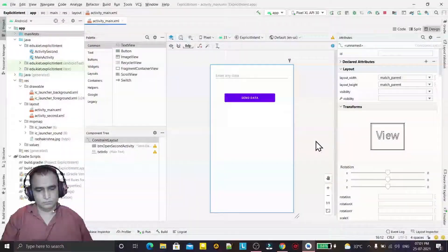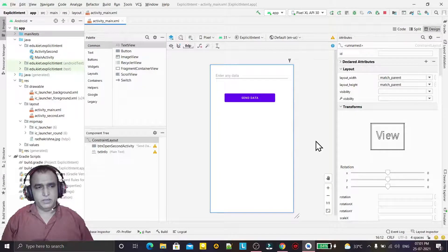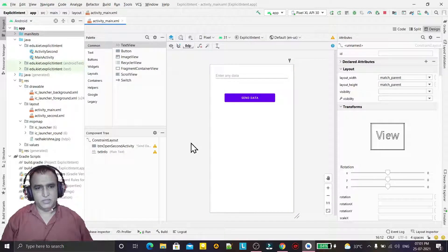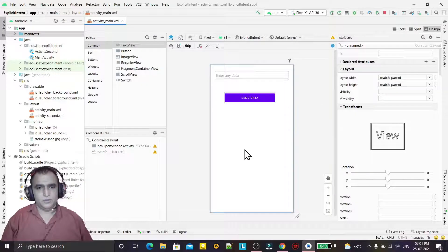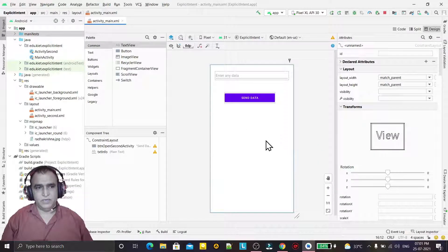Hello guys, welcome to my channel. In this video we are going to learn how we can add a splash screen in your application and how you can make your application look like a commercial application. I have this main activity right now — you can see it's the main application.